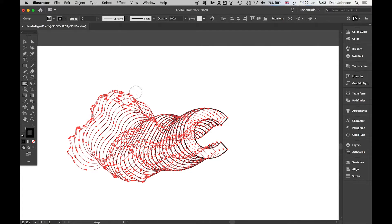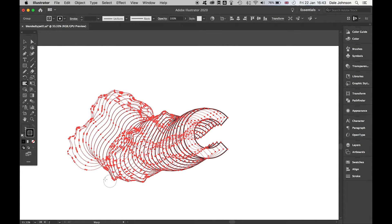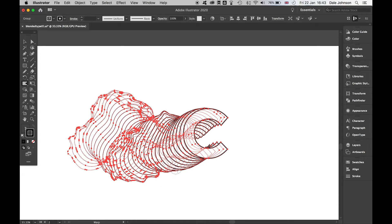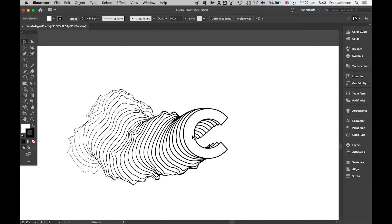It's almost like those ordinance survey maps, the lines you have on there to show the certain depth and height of a piece of an area. I've got my really cool shape here.